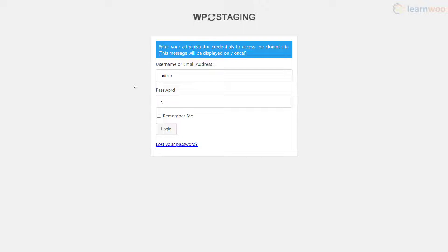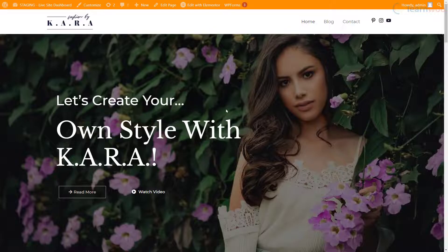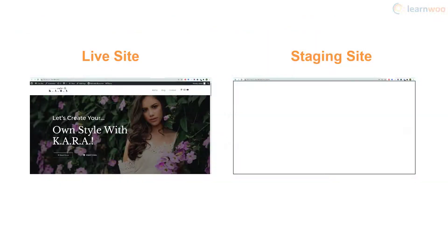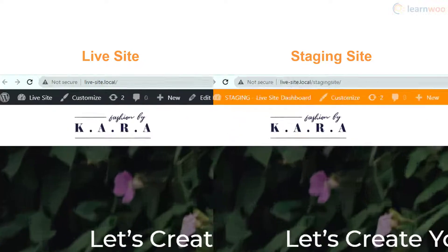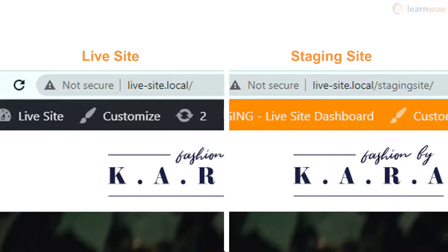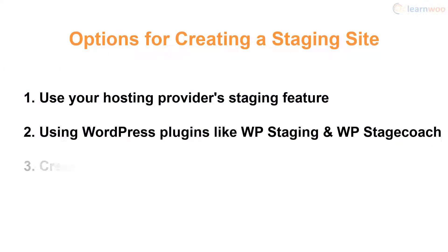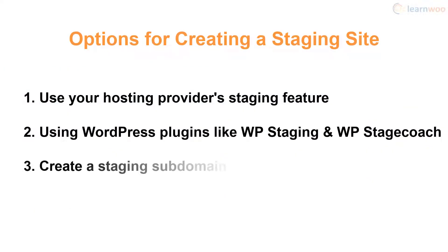Use your primary website's credentials to log in. We can see that a clone of our live website has been created. You can tell the live site from the staging one using the orange bar at the top. The staging site also has an extended URL to distinguish it from the live one.